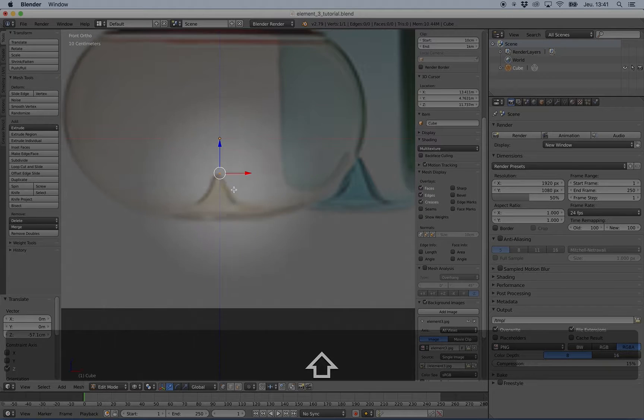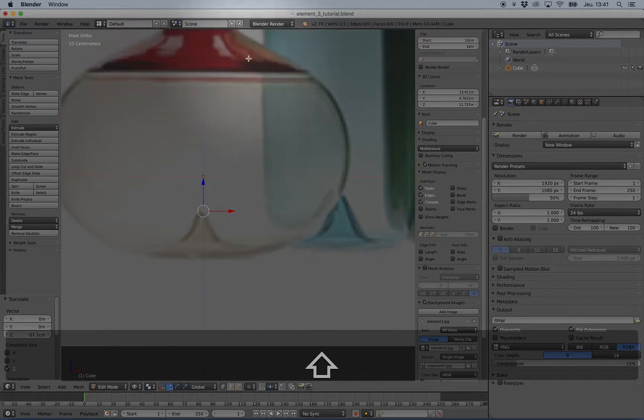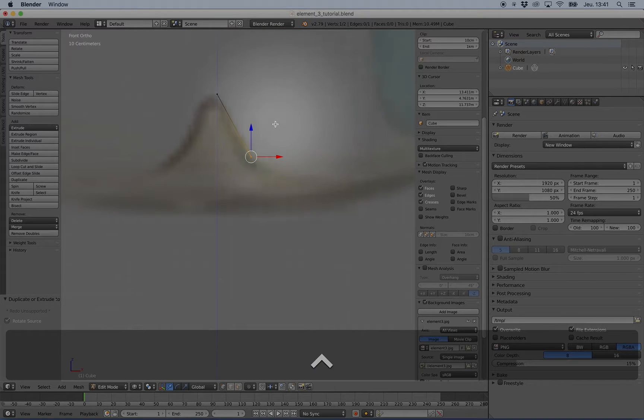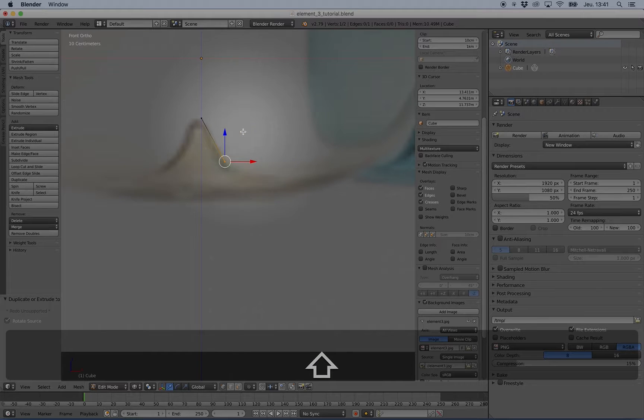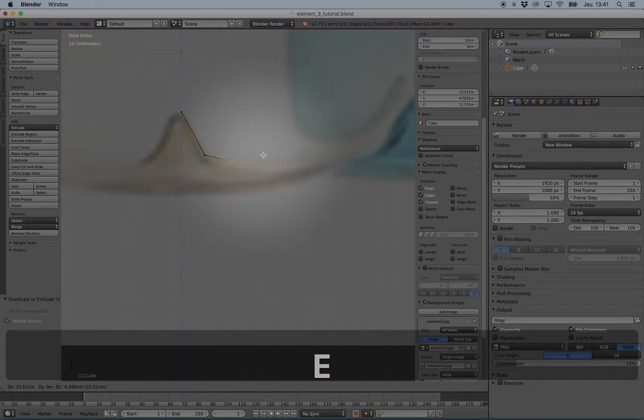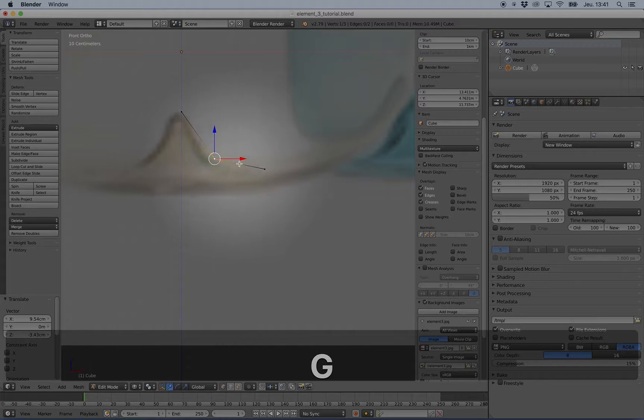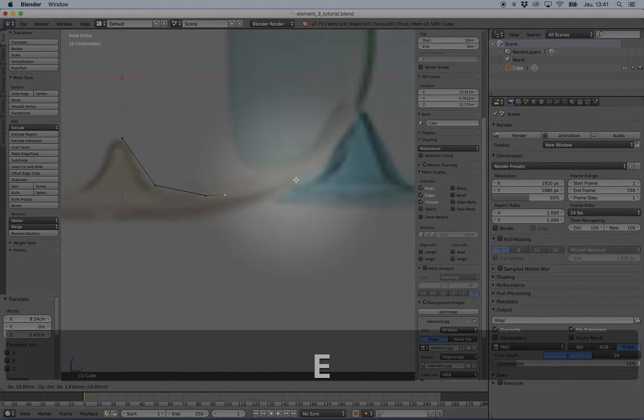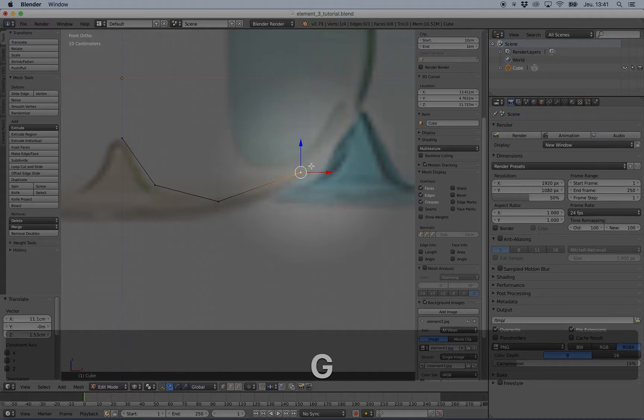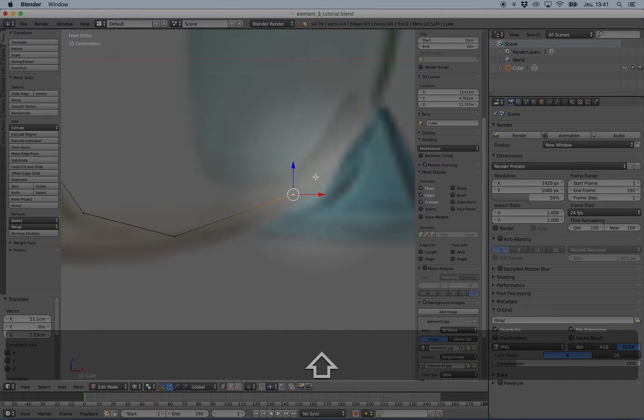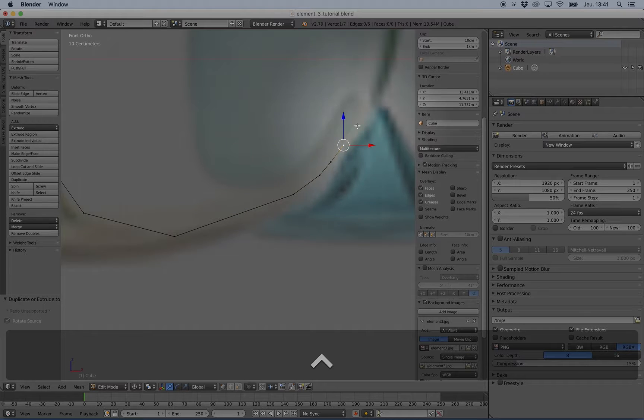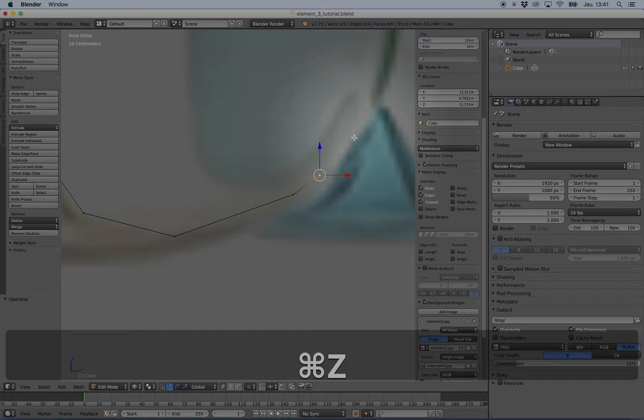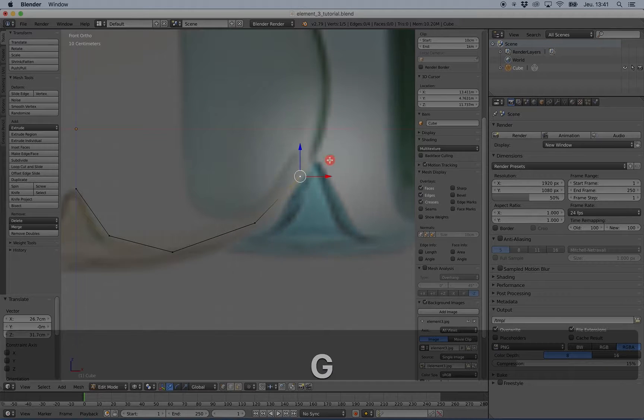I just need to draw a path here. I press Ctrl and click to add some vertices, or I can press E to extrude vertices. The goal is to have as few vertices as possible.